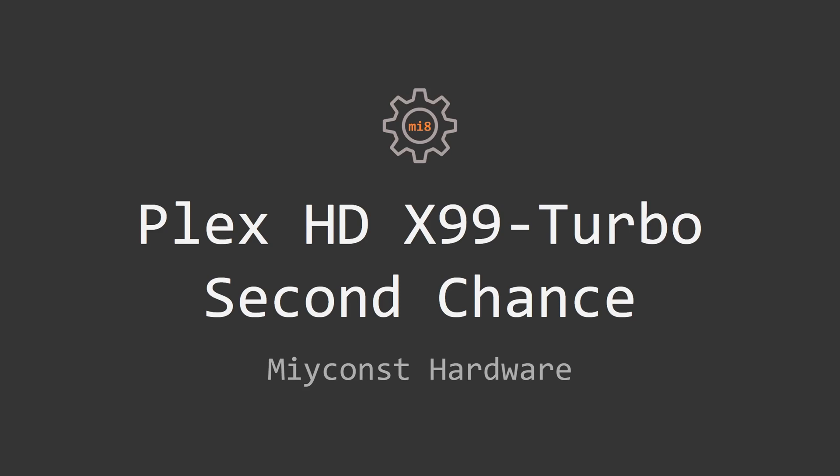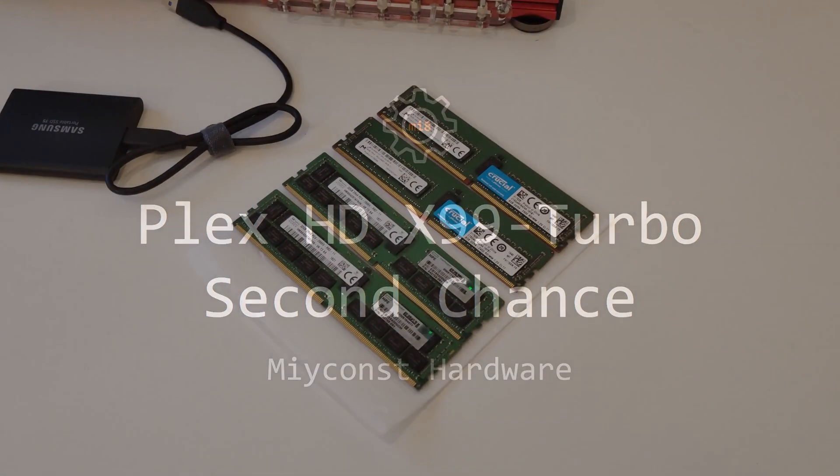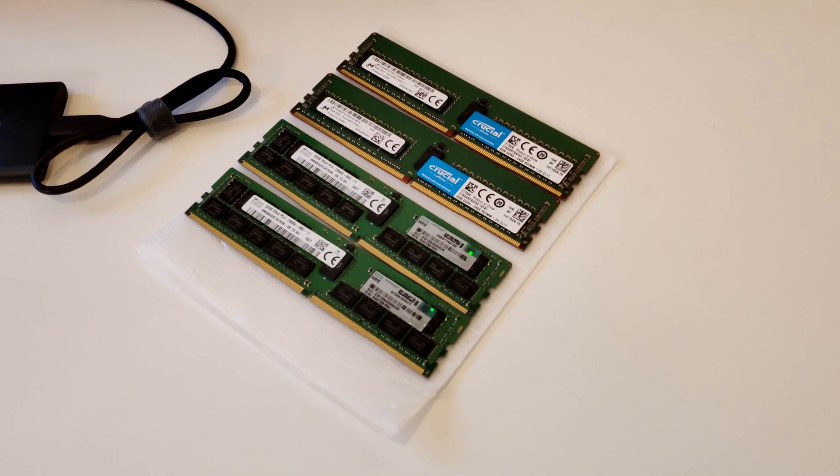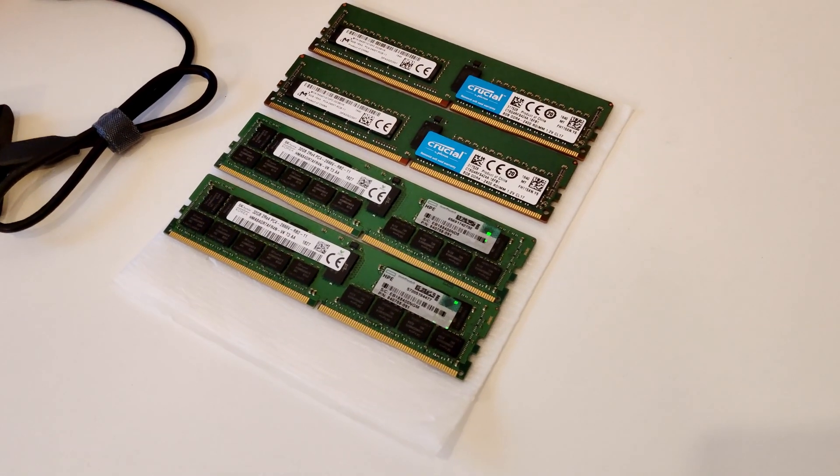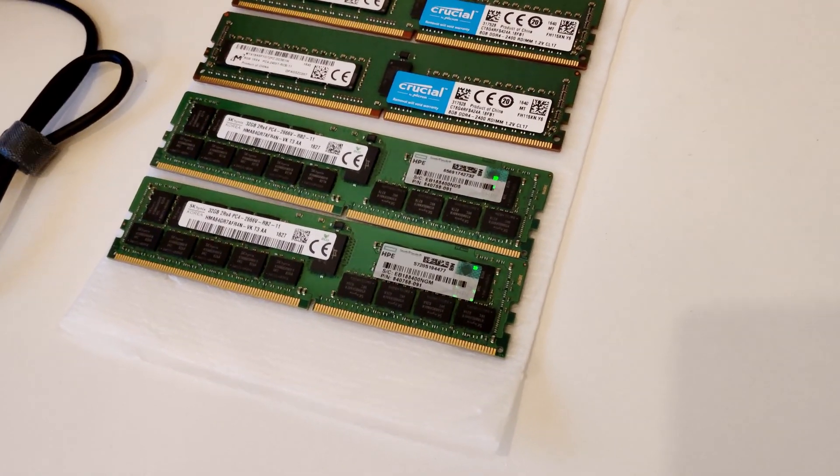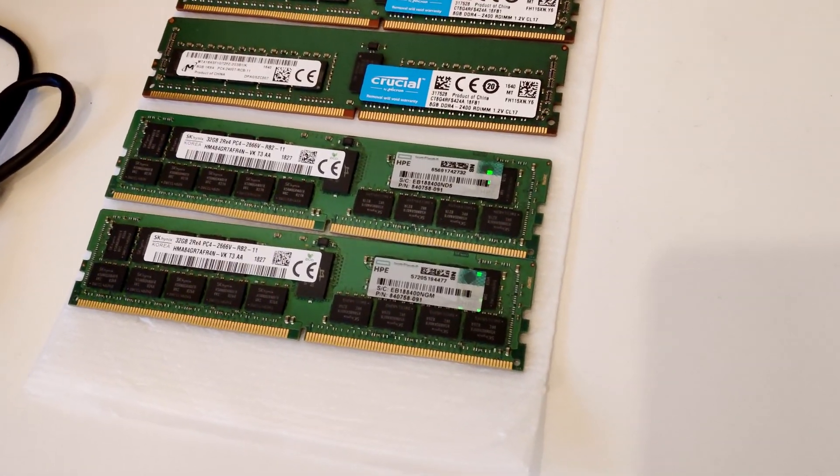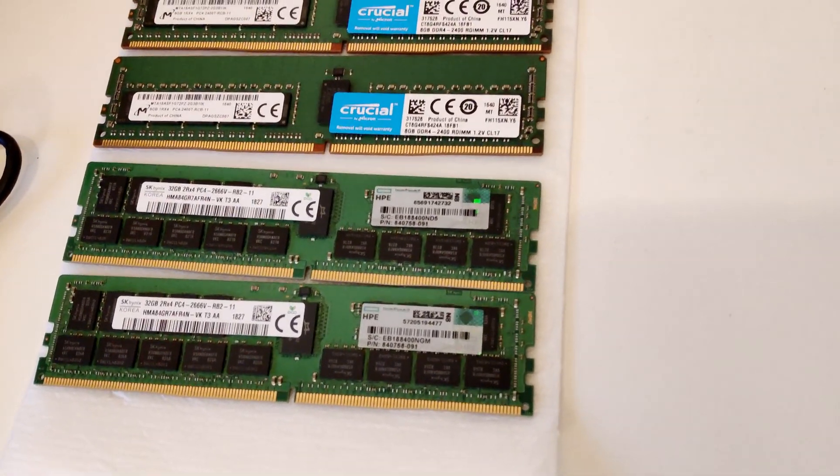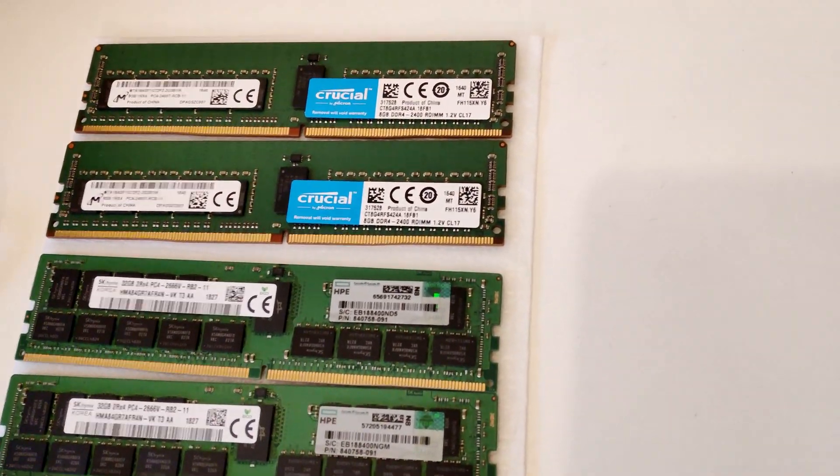Welcome to Minkonst Hardware. In this video I'm gonna try to give Plex HD X99 Turbo second chance, maybe this motherboard can be used after all.